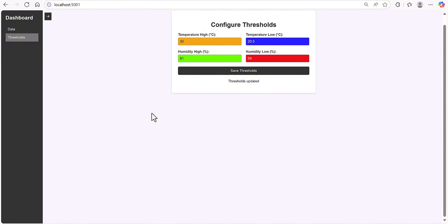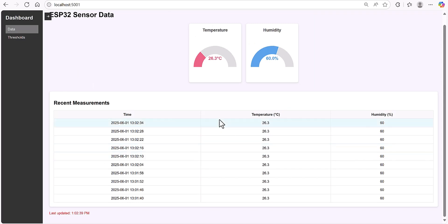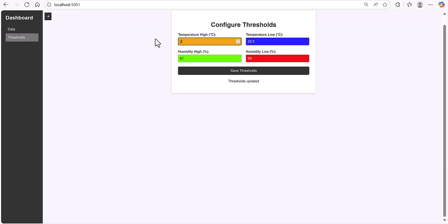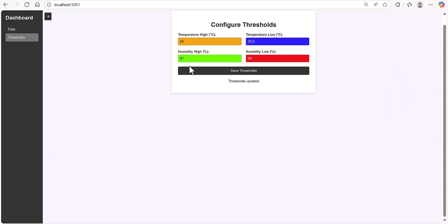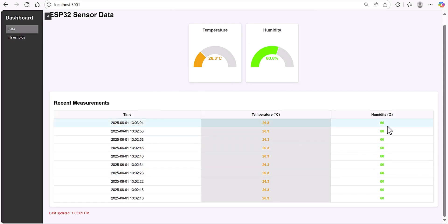We have here the temperature at 26.3. Let me change this temperature to 26 and save it. You can see now the temperature color has changed. Let me change the humidity as well — making it 59 — and there you go, the color is now green. It's converted to green. So this is the threshold which you can set in the UI and it will reflect in the data.